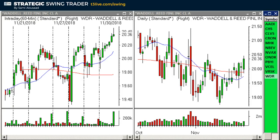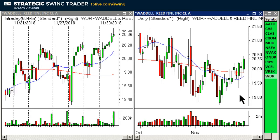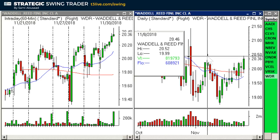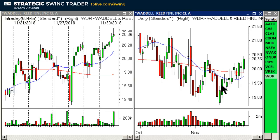WDR — I already went over it on the monthly chart. On the daily, the entry would be up here over the candle's high, stop down here. I like it and I'm planning on playing WDR.